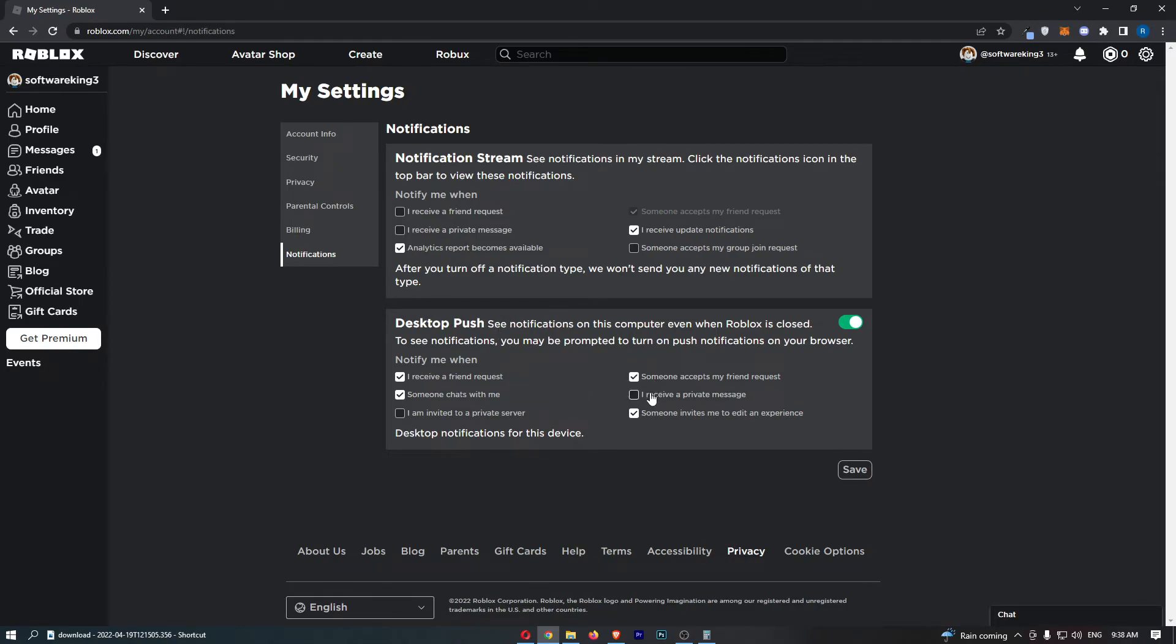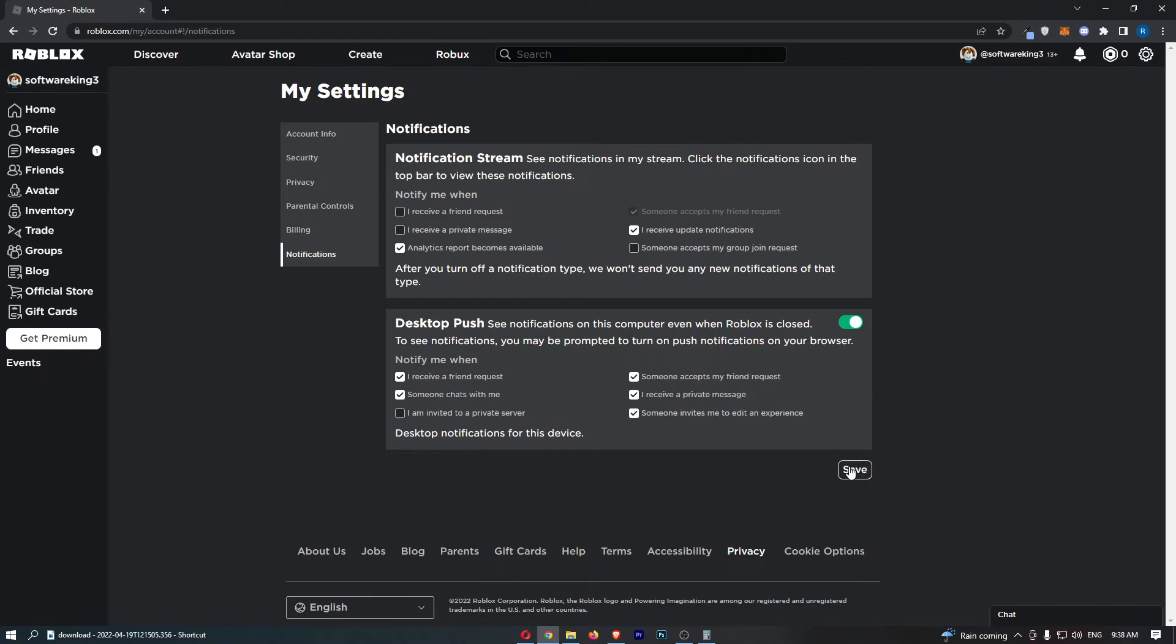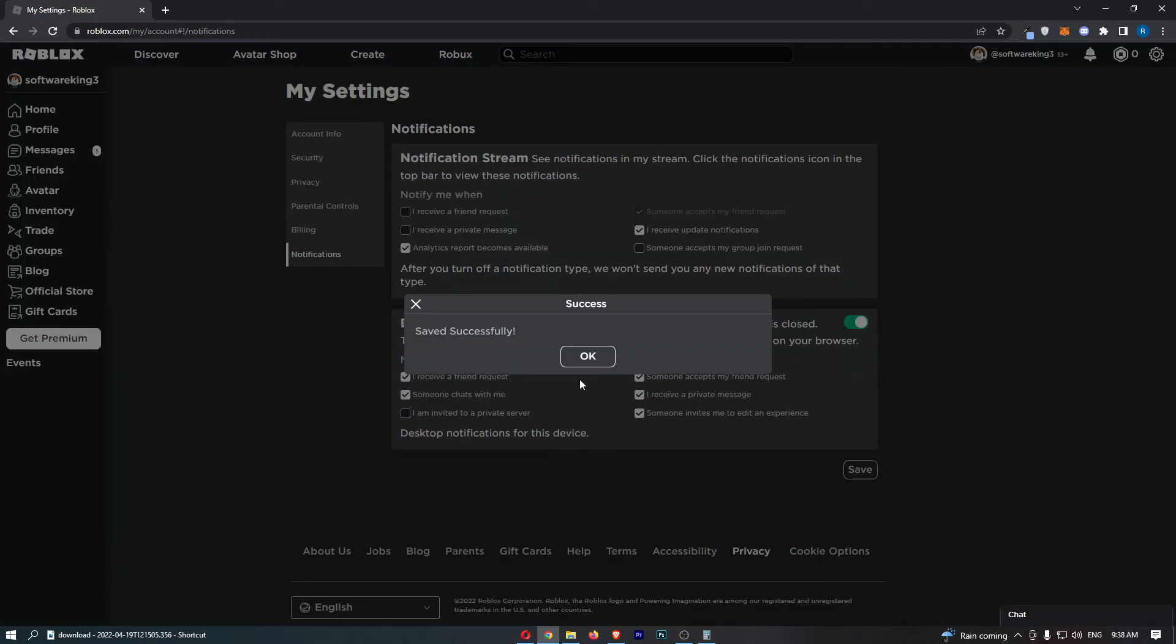You can go ahead and customize these and click save, and that is how you can turn on desktop notifications on Roblox.